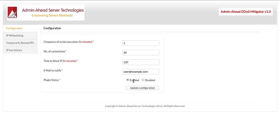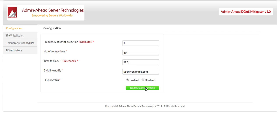Finally, we have the option to give the email address to which the notification needs to be sent and the option to enable or disable the plugin feature. The Update Configuration button allows you to update the changes made in the configuration.